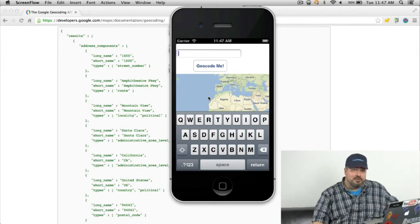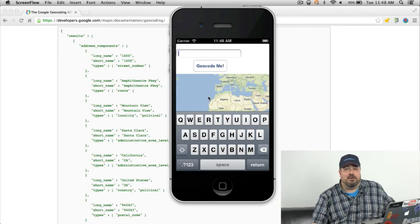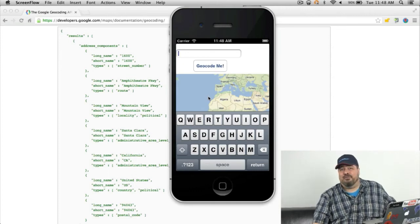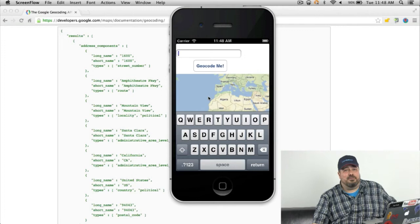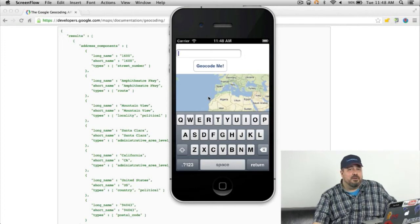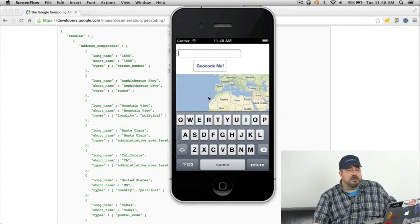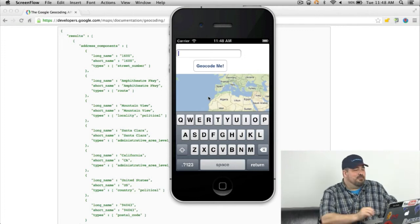Now geocoding is the art of turning an address into a lat-long pair with some additional information. Let me show you an example.